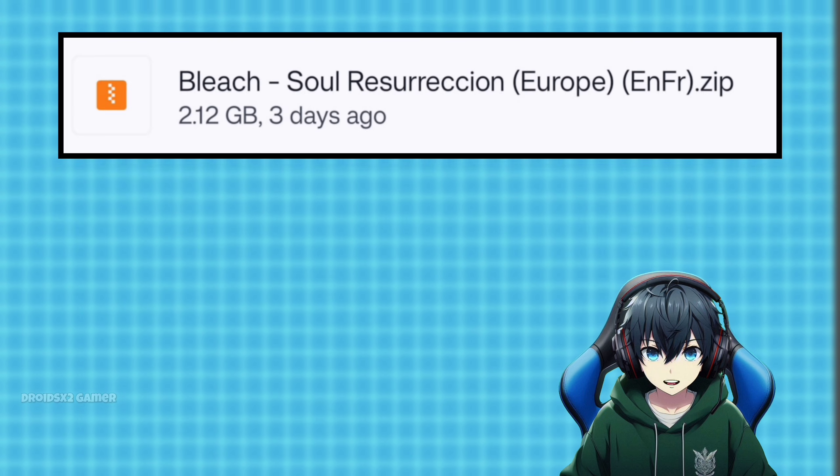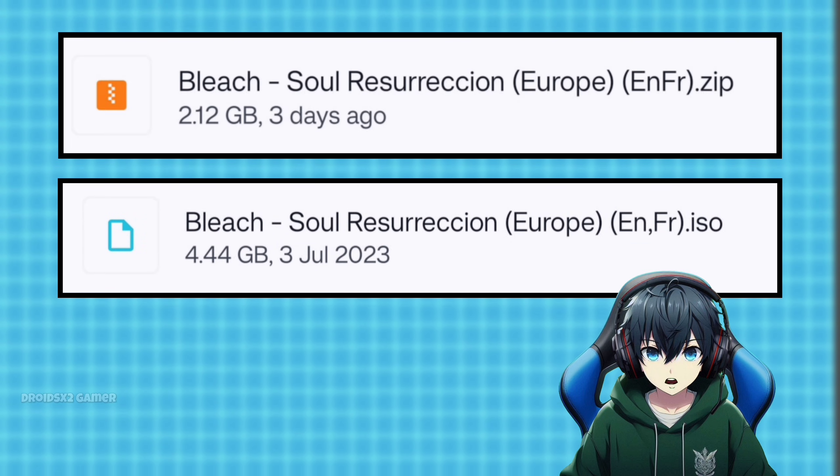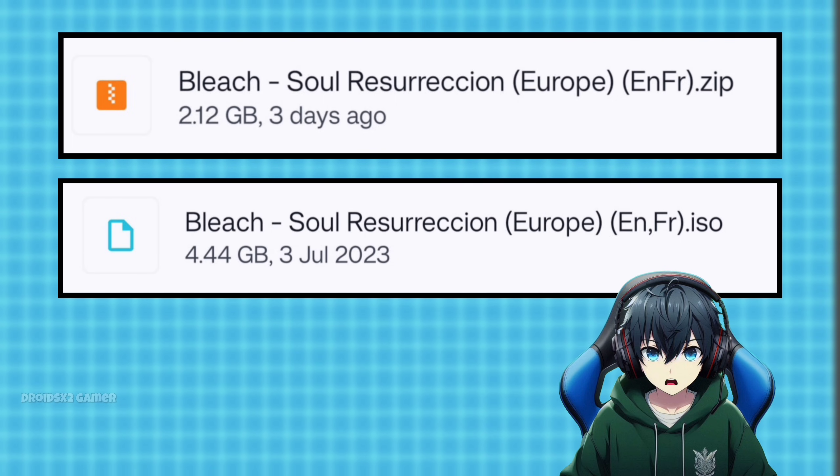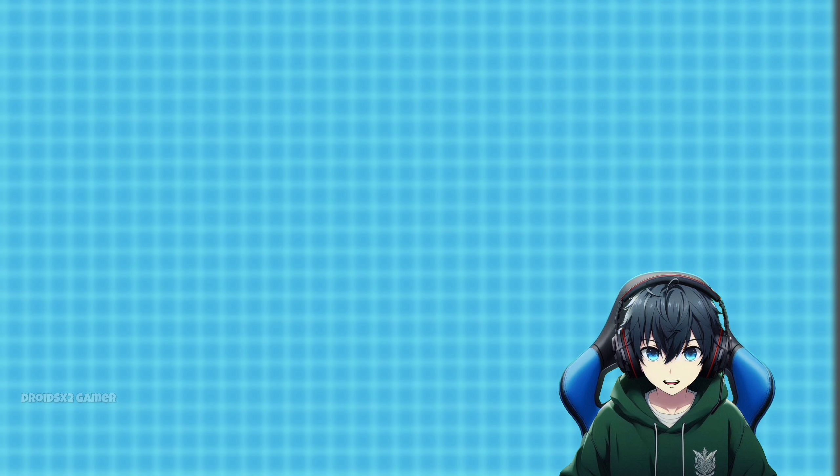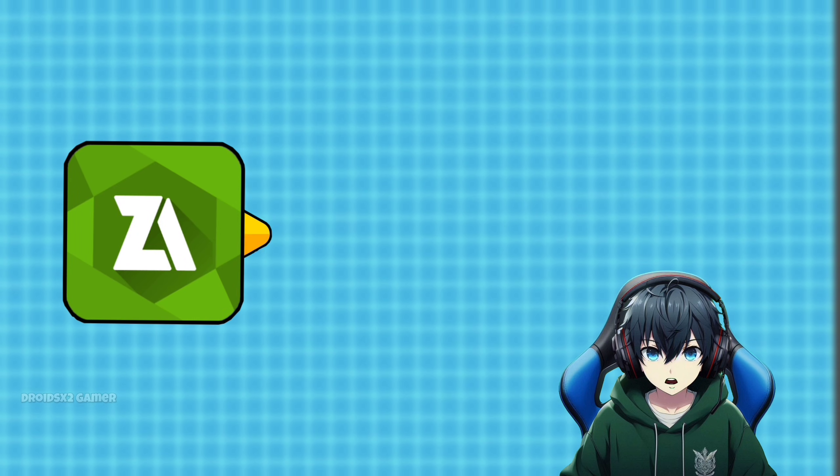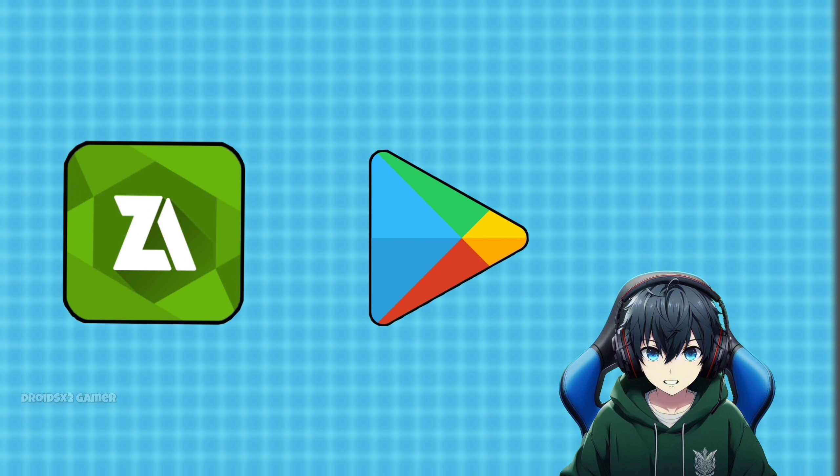Let's convert it into .iso format first because APS3E supports only .iso format file. For that, you will need zArchiver APK. You can install it from the Play Store.